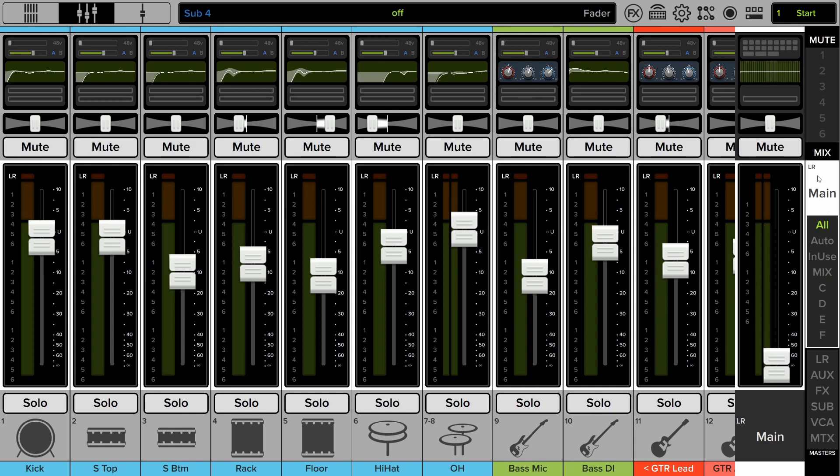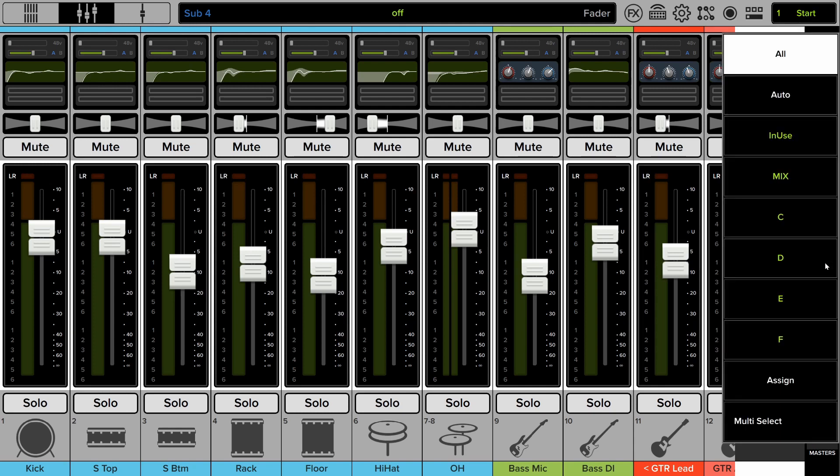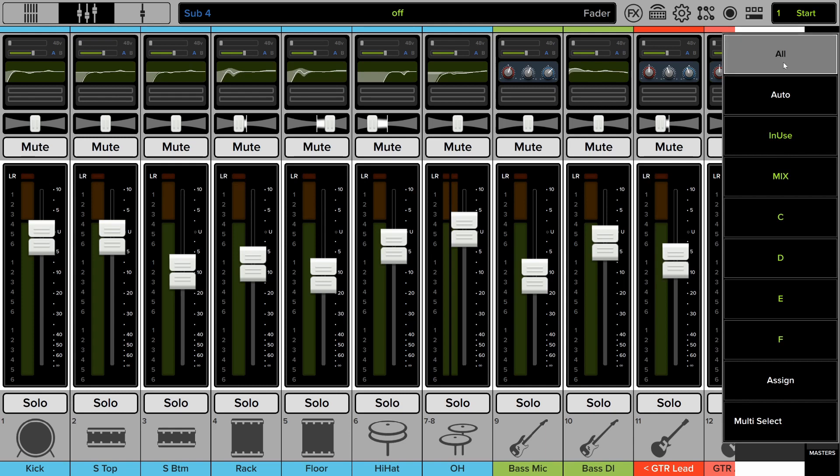So on the right below the mix selector, here's your view group selector. And there are two factory supplied view groups, all and auto. We'll get to those. And then there are six user assignable view groups. So I've all selected, and that's the way it comes by default. And honestly, that's the way a lot of people just leave it at that, I see.